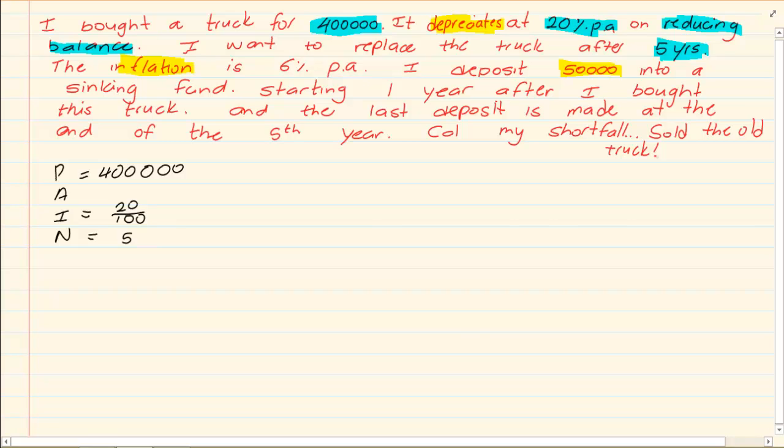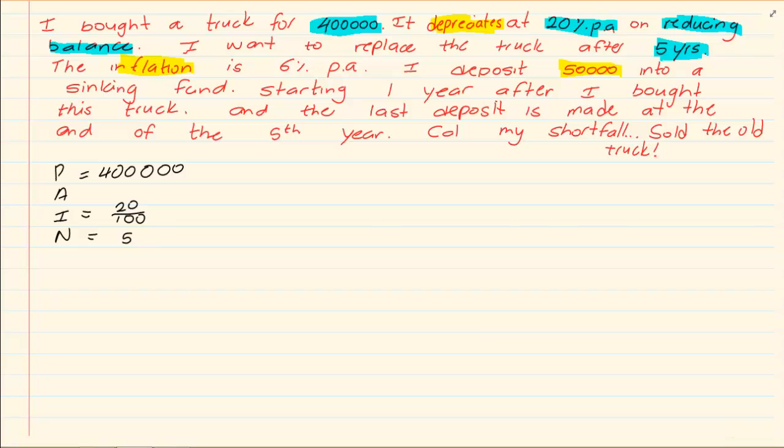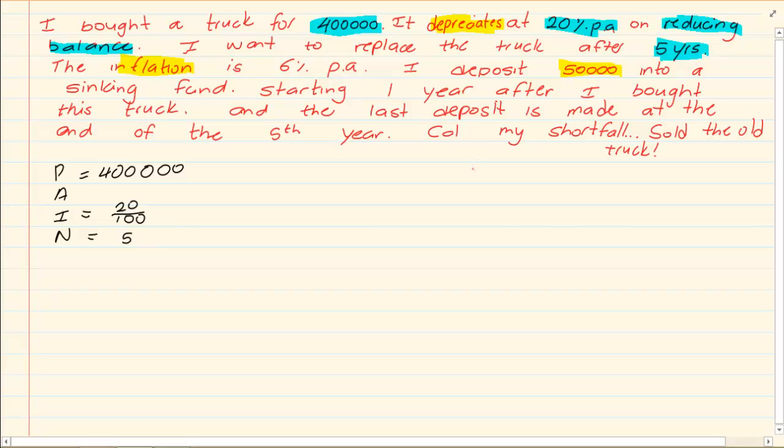When you have this question it is better to break it up and do it part by part. Now what happens when you want to buy something. If you think about let's take something simple like a computer. So you buy a computer this year. You paid 5,000 rand.